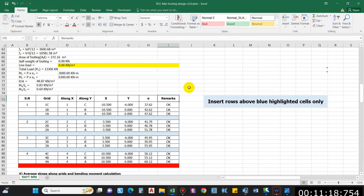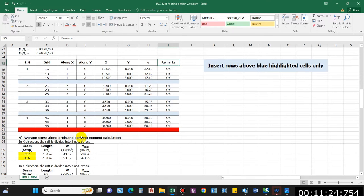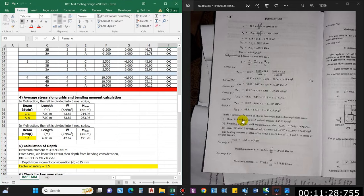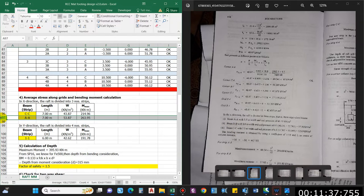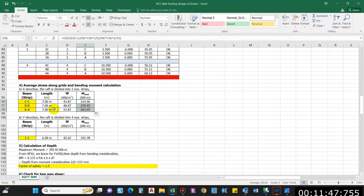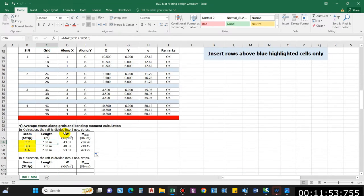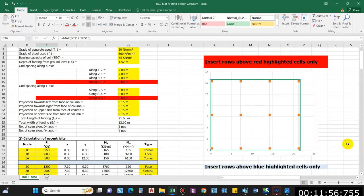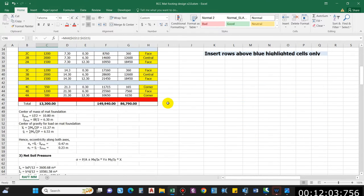Now let us compute the average stress for the bending moment calculation. According to the book, in the X direction the raft is divided into three strips — equivalent beams AA, BB, CC — and four strips in total. Always insert cells above the highlighted cell. The maximum span length in the X direction is 7 m, and we use that for the maximum moment calculation.